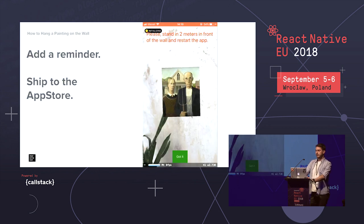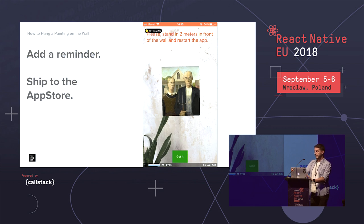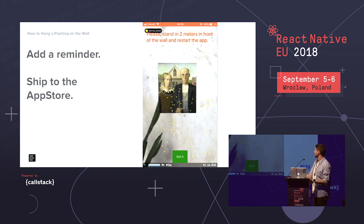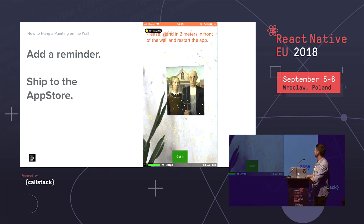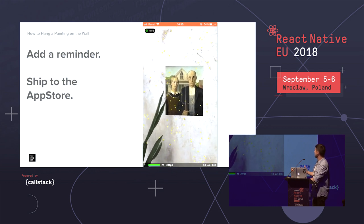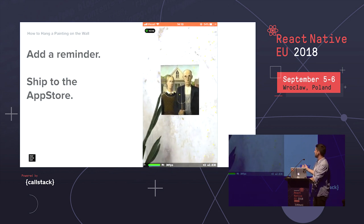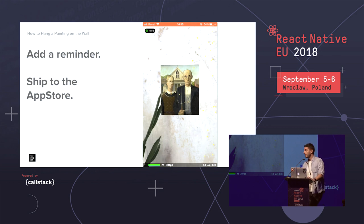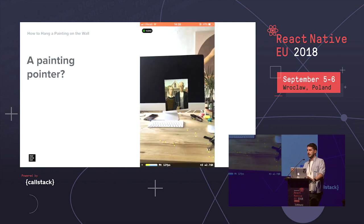Once we're done with this, all we need to do is add a friendly UI reminder and ship our application to the App Store. We notify users to stand 2 meters in front of the wall, restart the application, and they'll see the painting in real surroundings — with my fantastic UI design. But it can't be that easy, right? So let's look at some other features that React Native ARKit ships with.